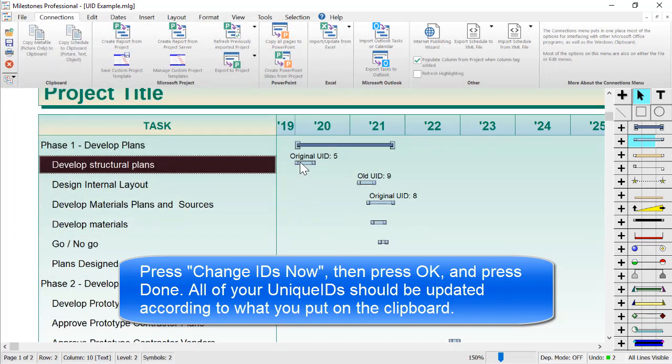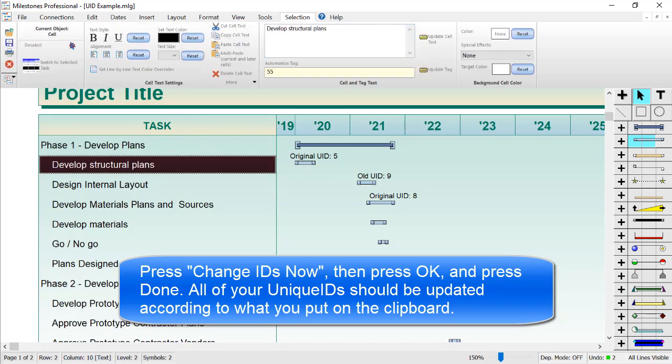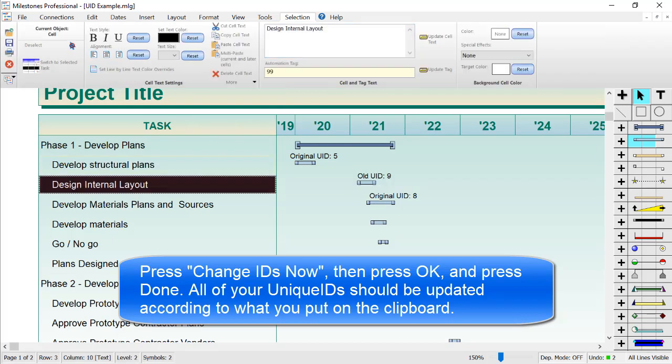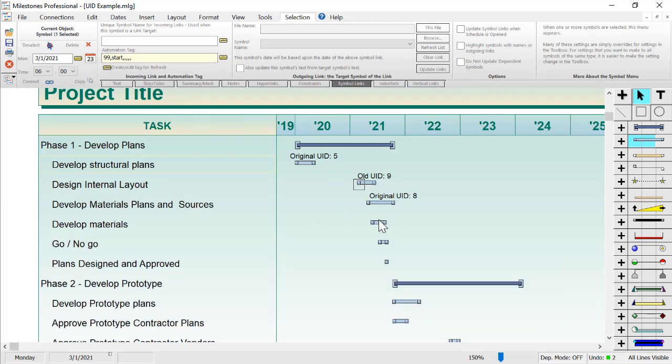And then if you go to any of your symbols, you can see it changed that unique ID 5 to 55. If you go to the cell, you can see the same thing. Then if you go to these other cells, you can see those got updated as well. So it's unique ID 99 instead of the old one, which was 9, and so on.